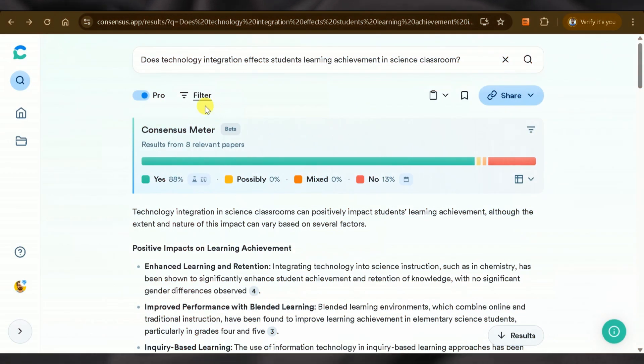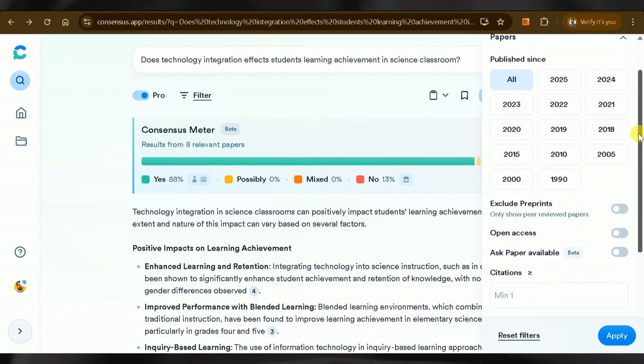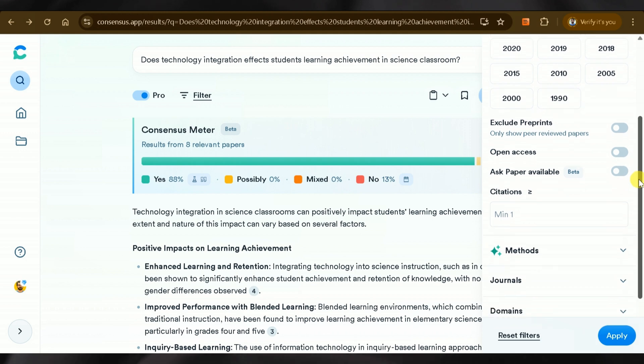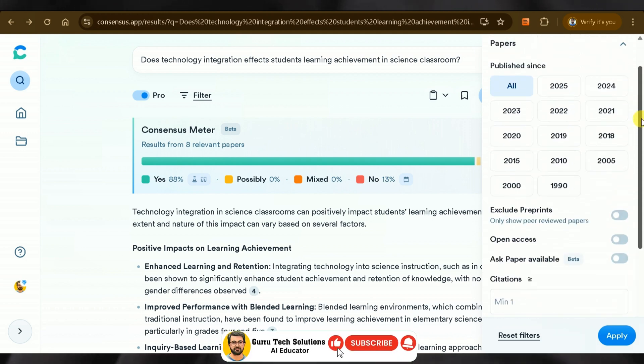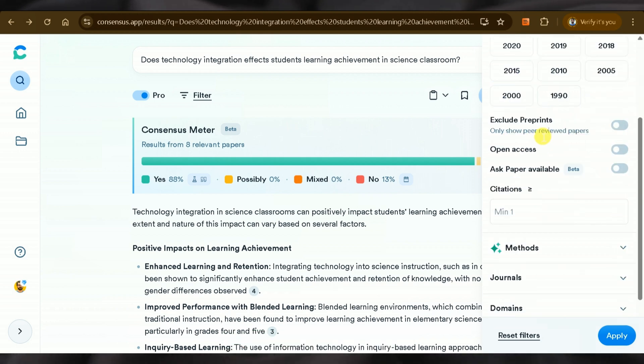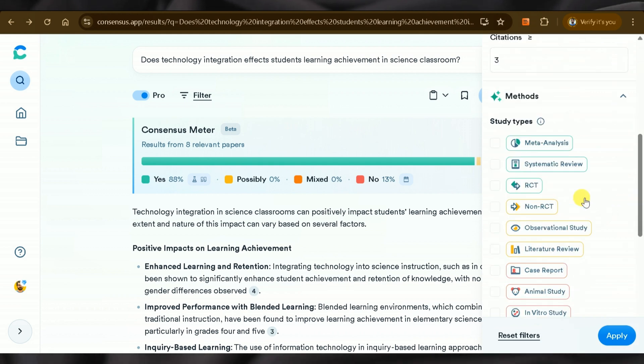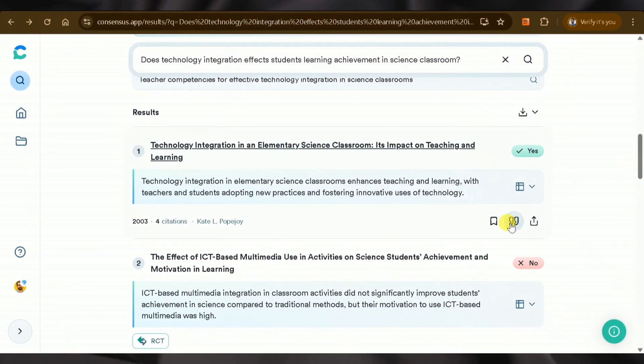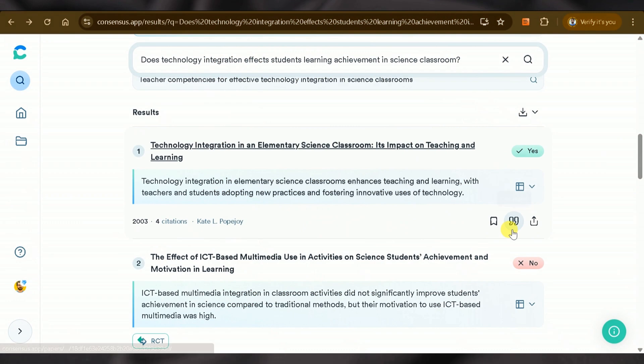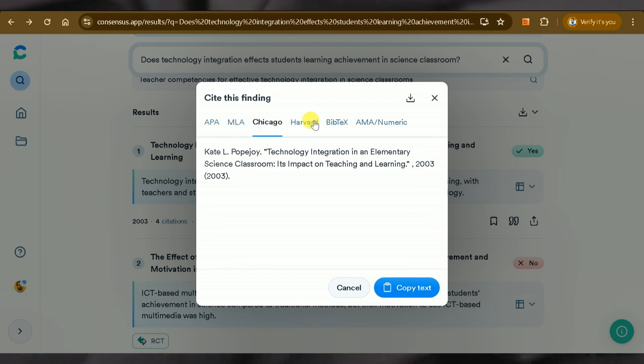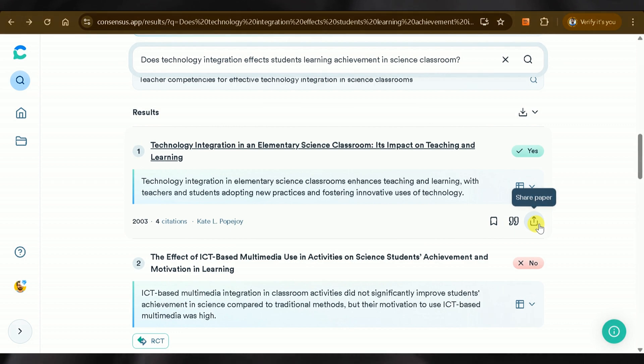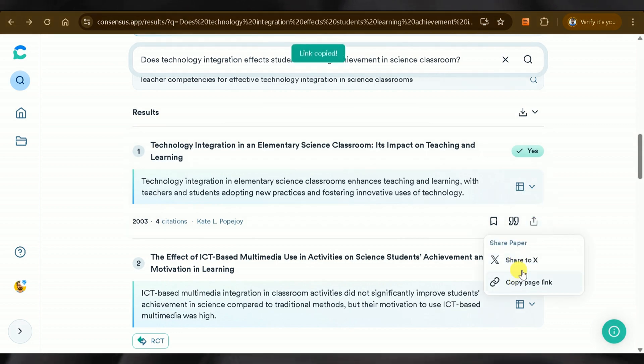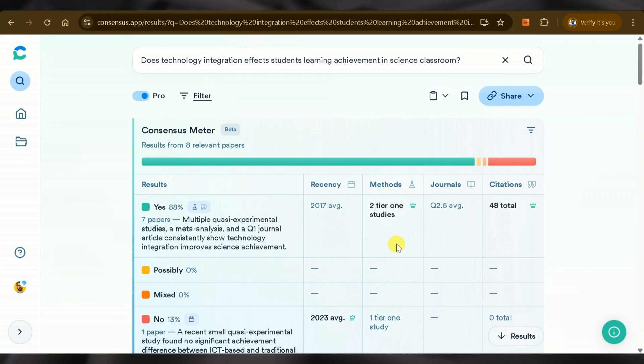Consensus AI also offers a filter feature that allows extracting specific papers by selecting various options, including publication year, research methods, journals, number of citations, and more. This filter option helps get specific information around our area of concern and identify research gaps, a unique feature missing in ChatGPT and SciSpace. Additionally, we can add any paper to our list or copy citations in various formats, including APA, MLA, Chicago, and more. We can share these academic papers by creating shareable links. These unique features make Consensus AI a perfect tool for academic research.